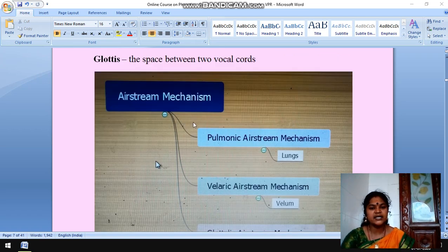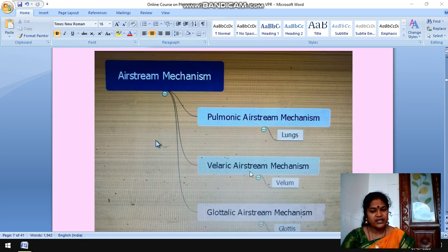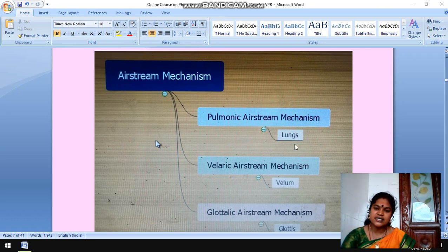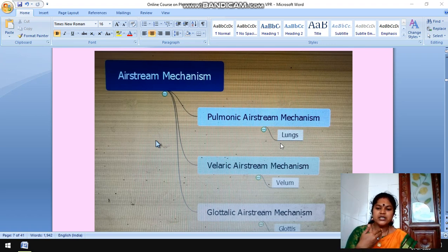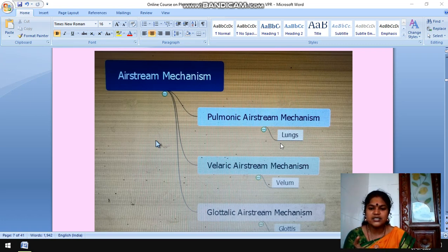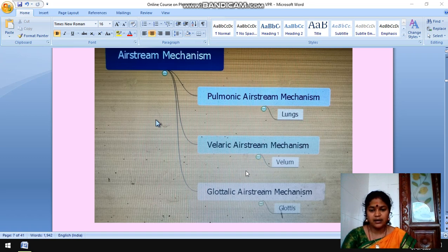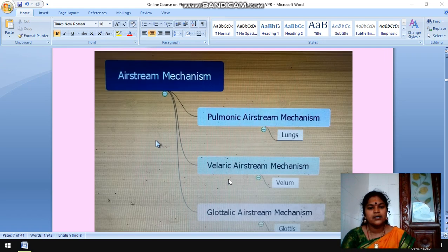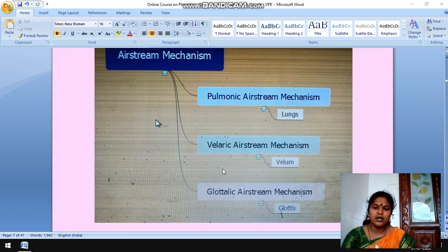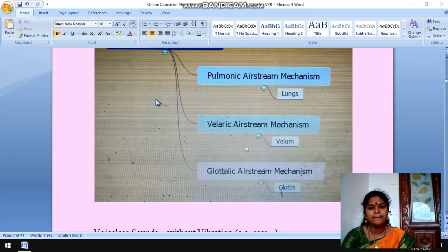There are three types of airstream mechanism: pulmonic airstream mechanism, velic airstream mechanism, and glottalic airstream mechanism. In the pulmonic airstream mechanism, the pair of lungs acts as the initiator — the lungs push out air when we pronounce sounds, so we use the pulmonic egressive airstream mechanism. In the velic airstream mechanism, the back of the tongue and velum act as the initiator. In the glottalic airstream mechanism, the glottis acts as the initiator. The velic and glottalic airstream mechanisms are used by native speakers of Africa.